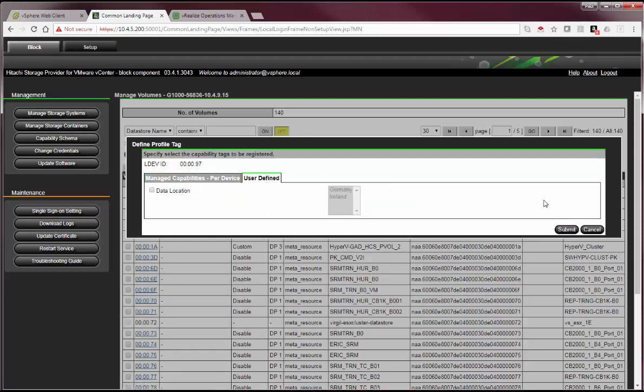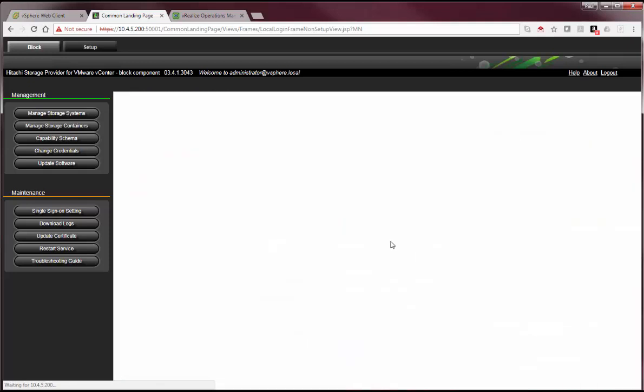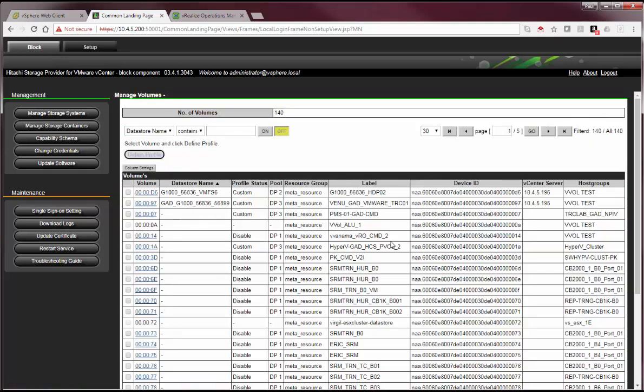There's also an option to do user-defined capabilities. For example, we've got a user-defined capability called data location. For example, this volume was located in Ireland. We can certainly add that as a capability that can get exposed up to the vSphere administrator as well.